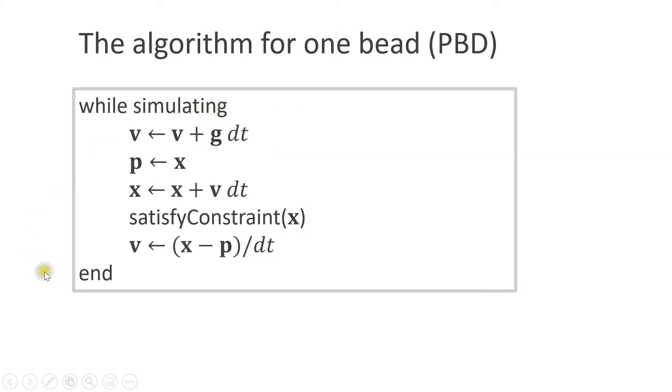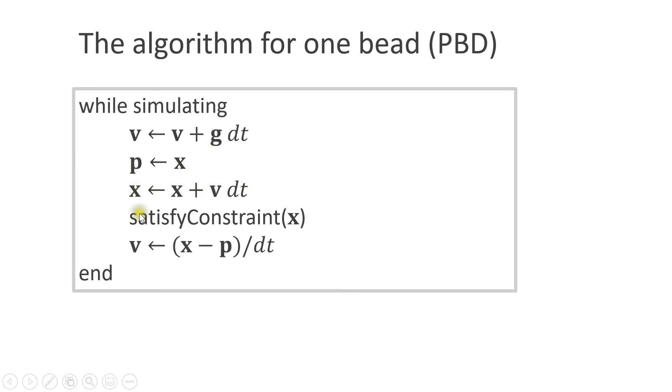So here is our final algorithm. First, we add gravity times dt to the velocity. Then we store the current position in the variable p. Next, we add the velocity times dt to the position. Now, we move x to satisfy the constraint. Then we compute the new velocity as x minus p divided by dt. So, let's code this and try.